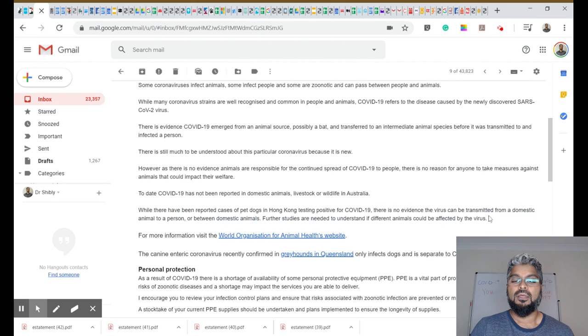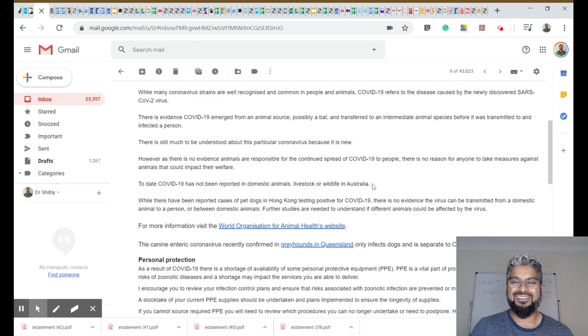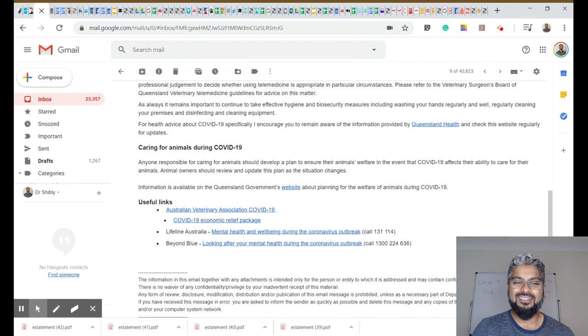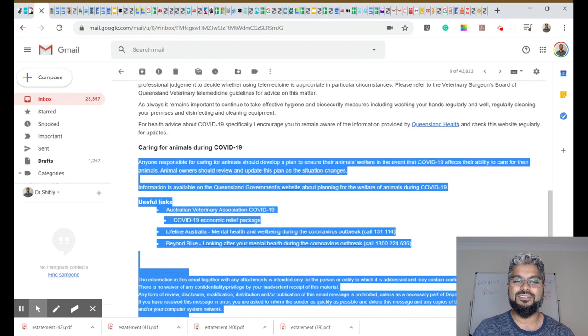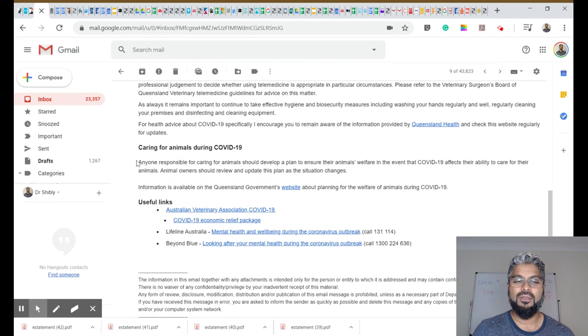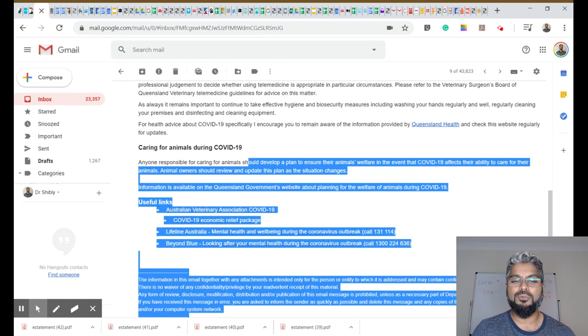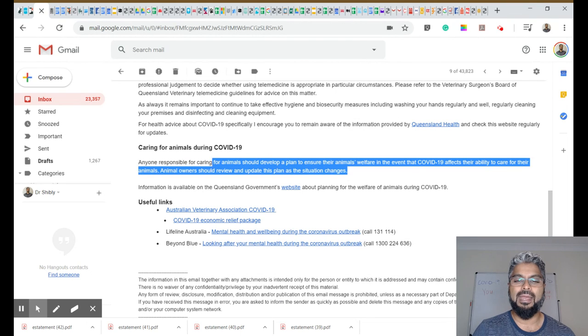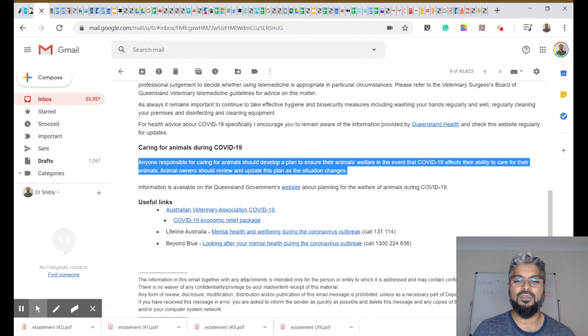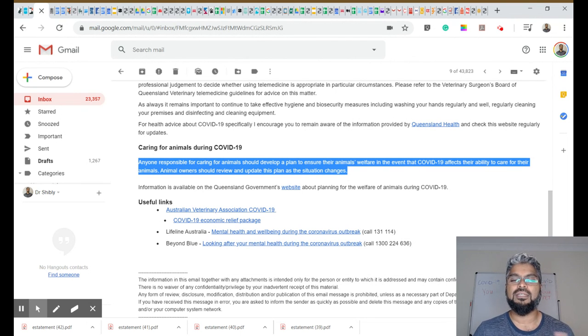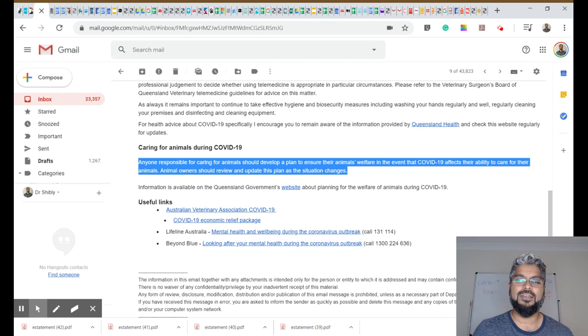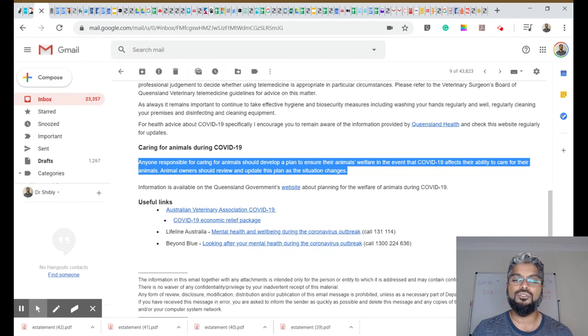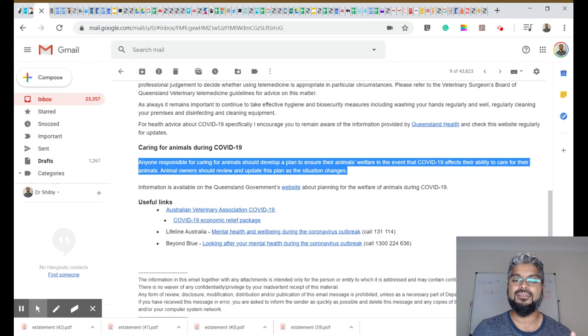Another thing I wanted to share with you from this email is this bit here, caring for animals. Anyone responsible for caring for animals should develop a plan to ensure their animal's welfare in the event that COVID-19 affects their ability to care for their animals. Animal owners should review and update this plan as the situation changes.